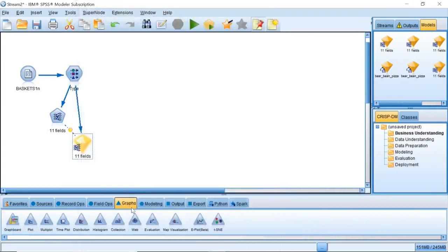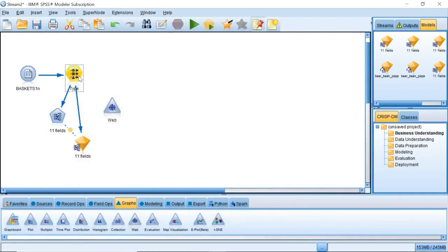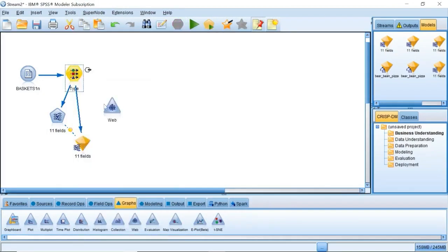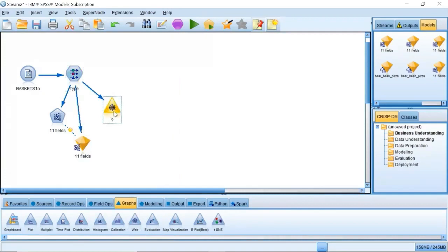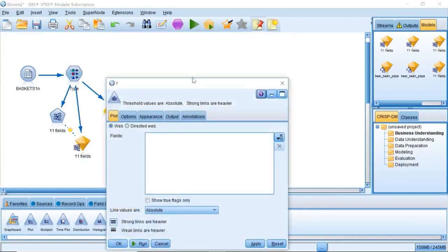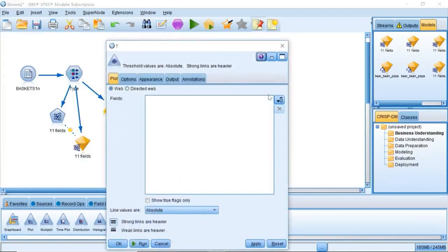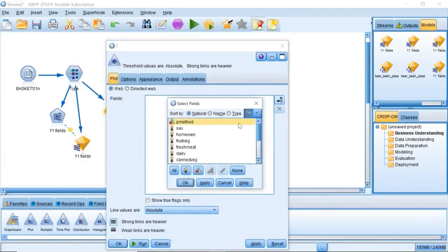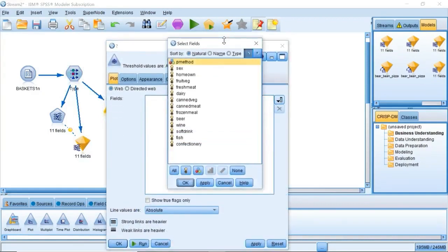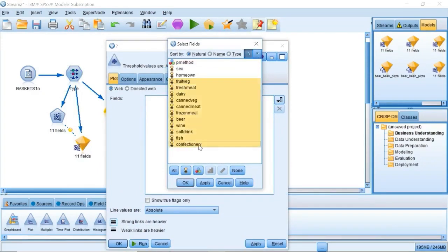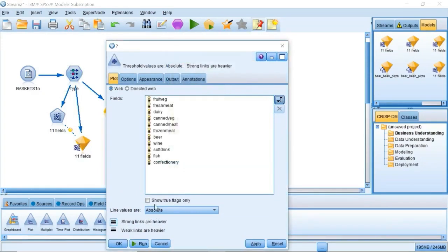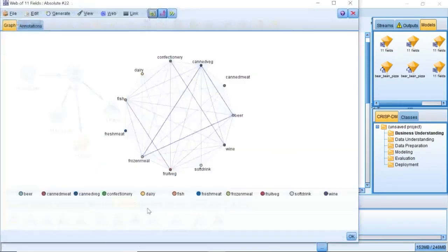Next, we want to use web display to highlight some of the patterns in this data. Attach a web node to the type node. Edit the web node. Select all the basket contents fields. Select show true flags only, and click run on the web node.